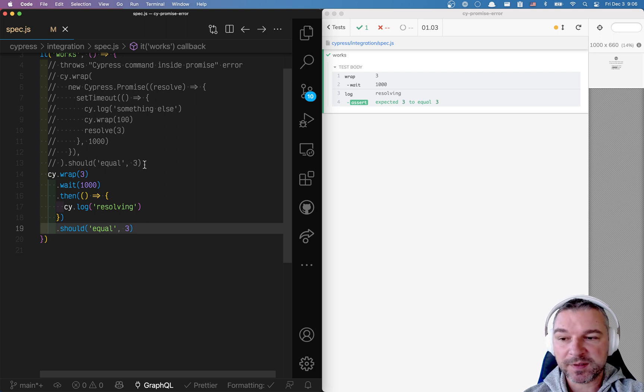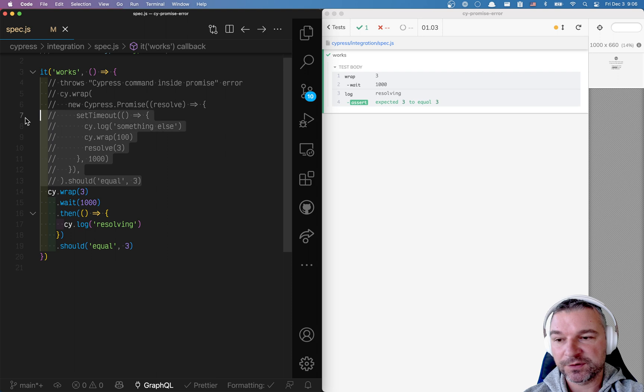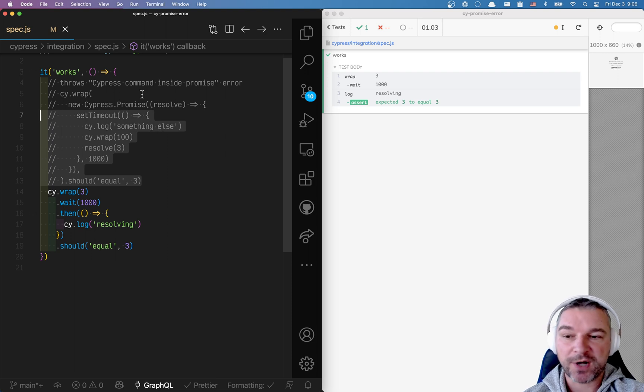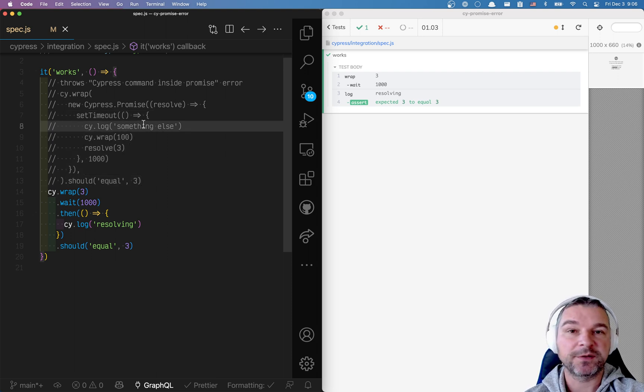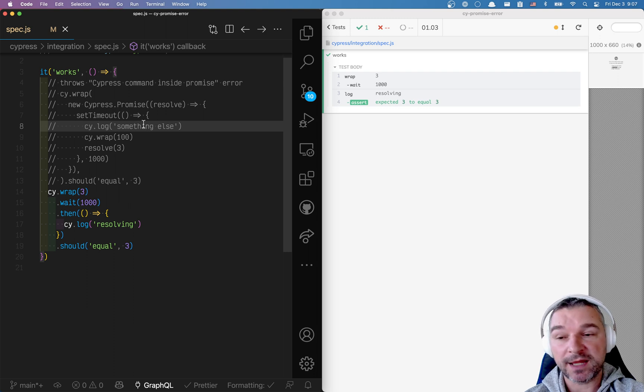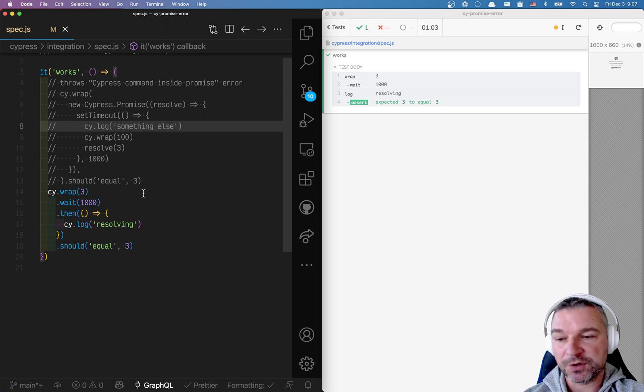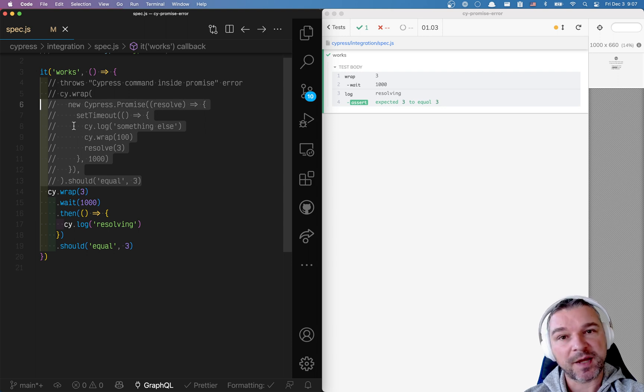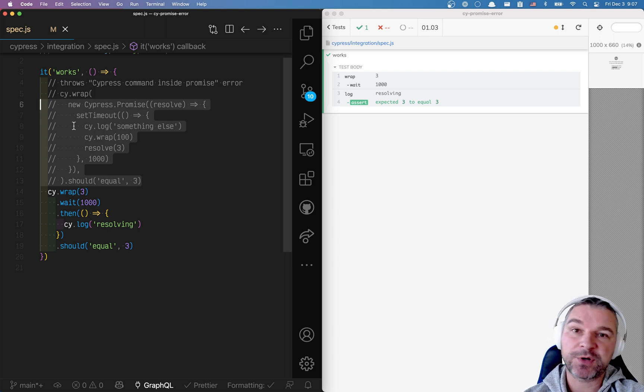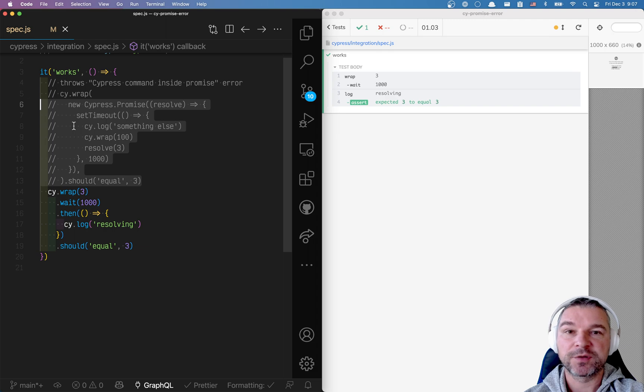So this is the explanation for this dreadful Cypress command inside the promise error. It's because Cypress is confused about which value you intend to yield to the next command. You can always rewrite things with mixed promises and Cypress commands to either return a promise or schedule more Cypress commands.